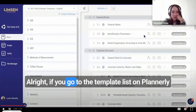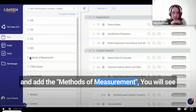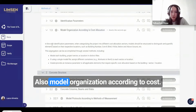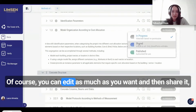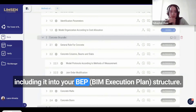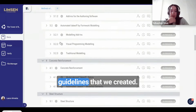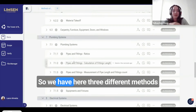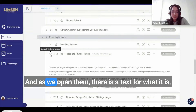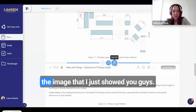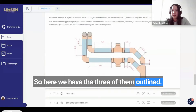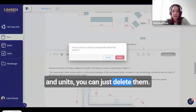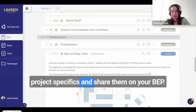If you go to the template list on Plannerly and add the methods of measurement, you'll see we start with general notes regarding model organization and identification parameters. You can edit as much as you want and then share it, including it in your BEP structure. After that, we have the discipline-specific guidelines — reinforcements, steel, architecture, plumbing systems. It is a pick list, so we have three different methods of piping. As you open them, there is a description and an image. You can edit and choose the ones you want for your project, and delete the ones you don't need.